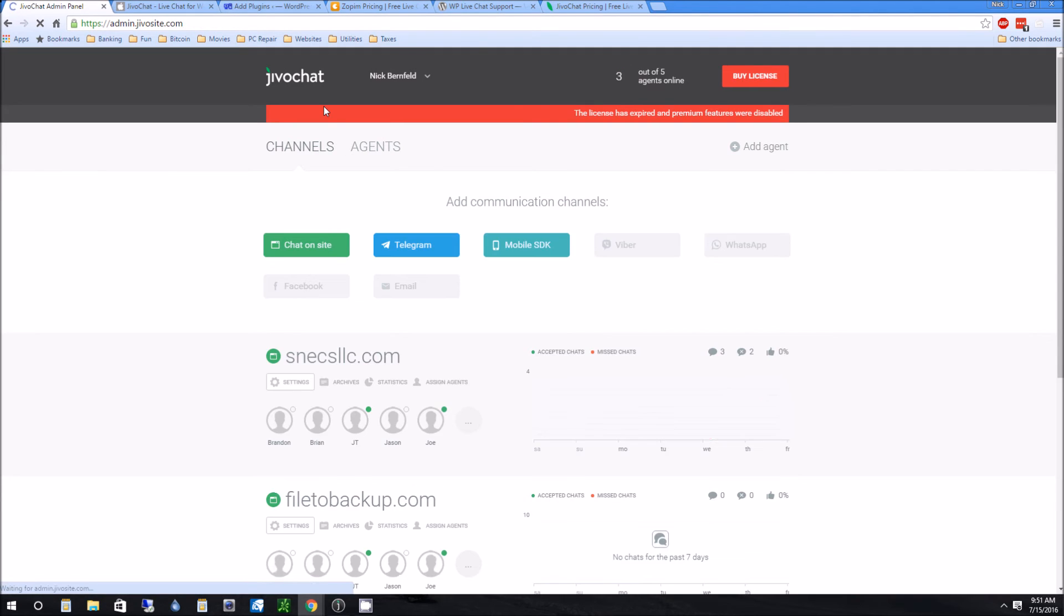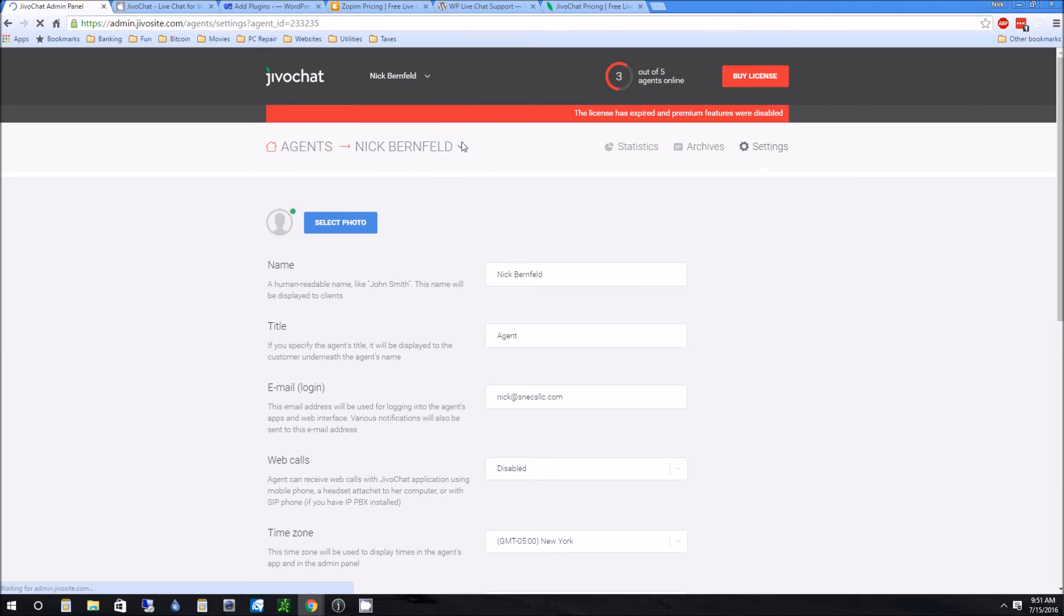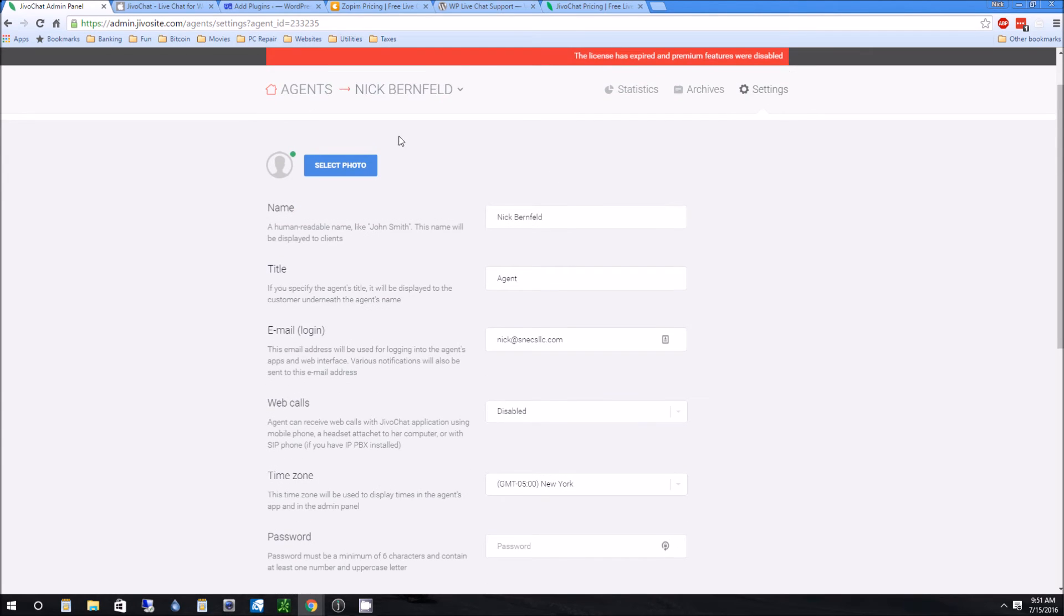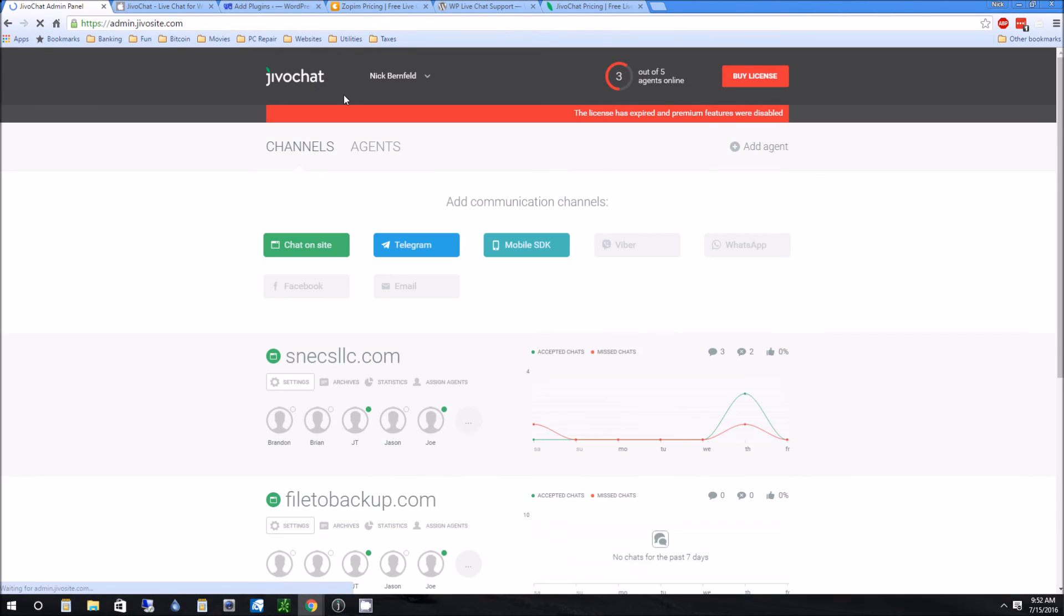Jivo chat definitely wins even if you're just going to do the free version. And I suggest you do the free version for a while. Give it a try. Try it out. If you like it, then you can go to the full version. They do give you a premium trial at the beginning just to try all the features and then it knocks down to a free version which is just five users at a time for the free side of things.